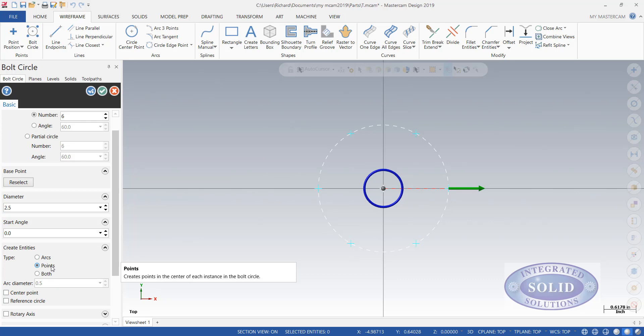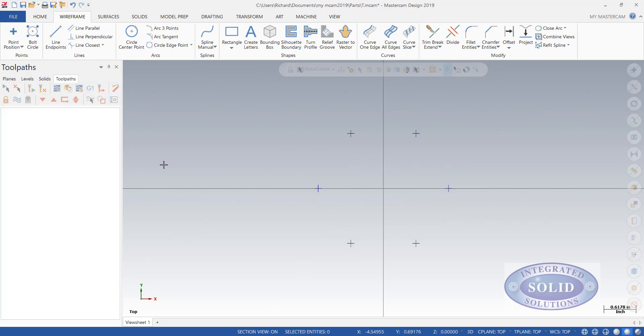I'm going to create points in this example. I could do arcs as well, or both, and this example all will work. So now I have six points that I can drill on.